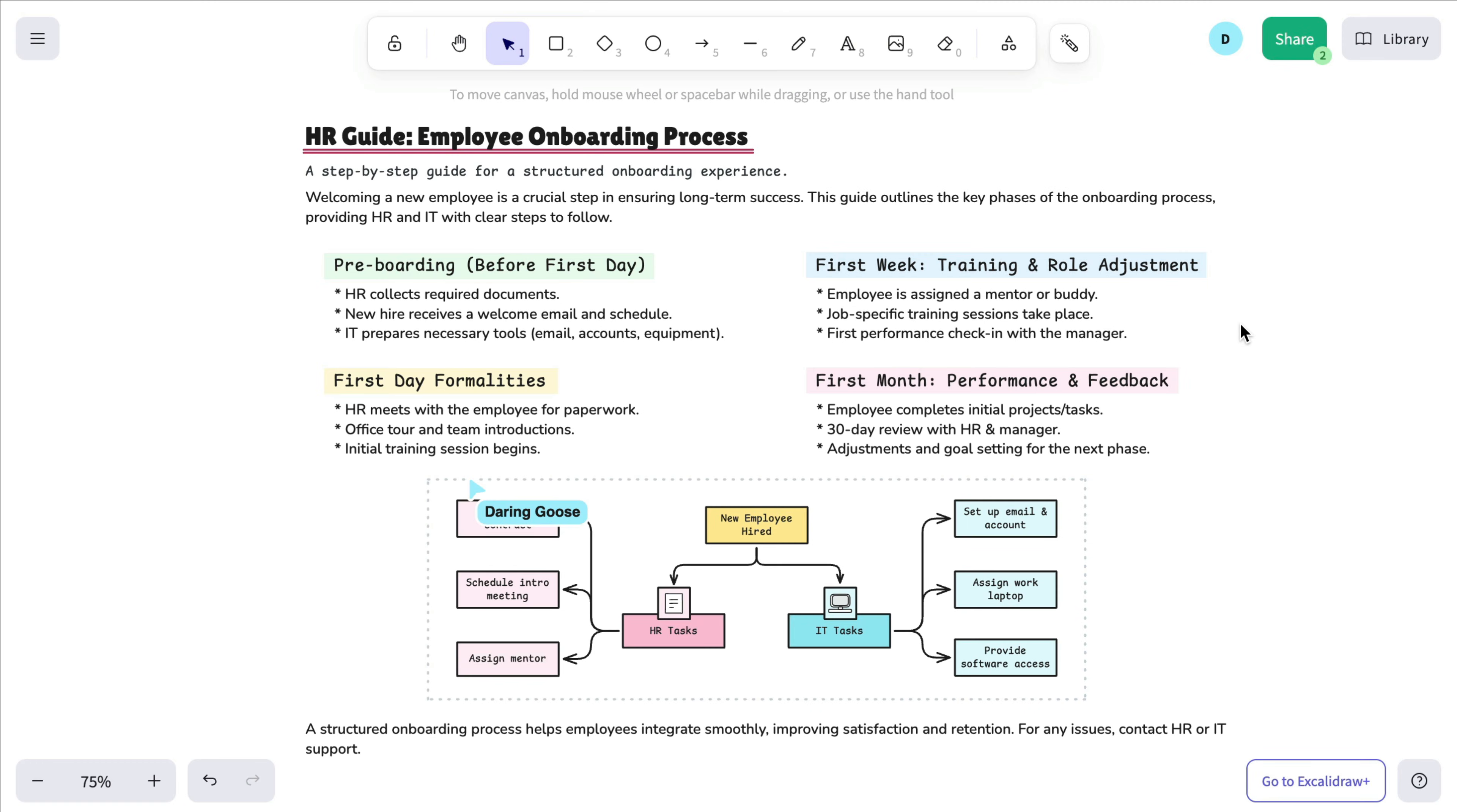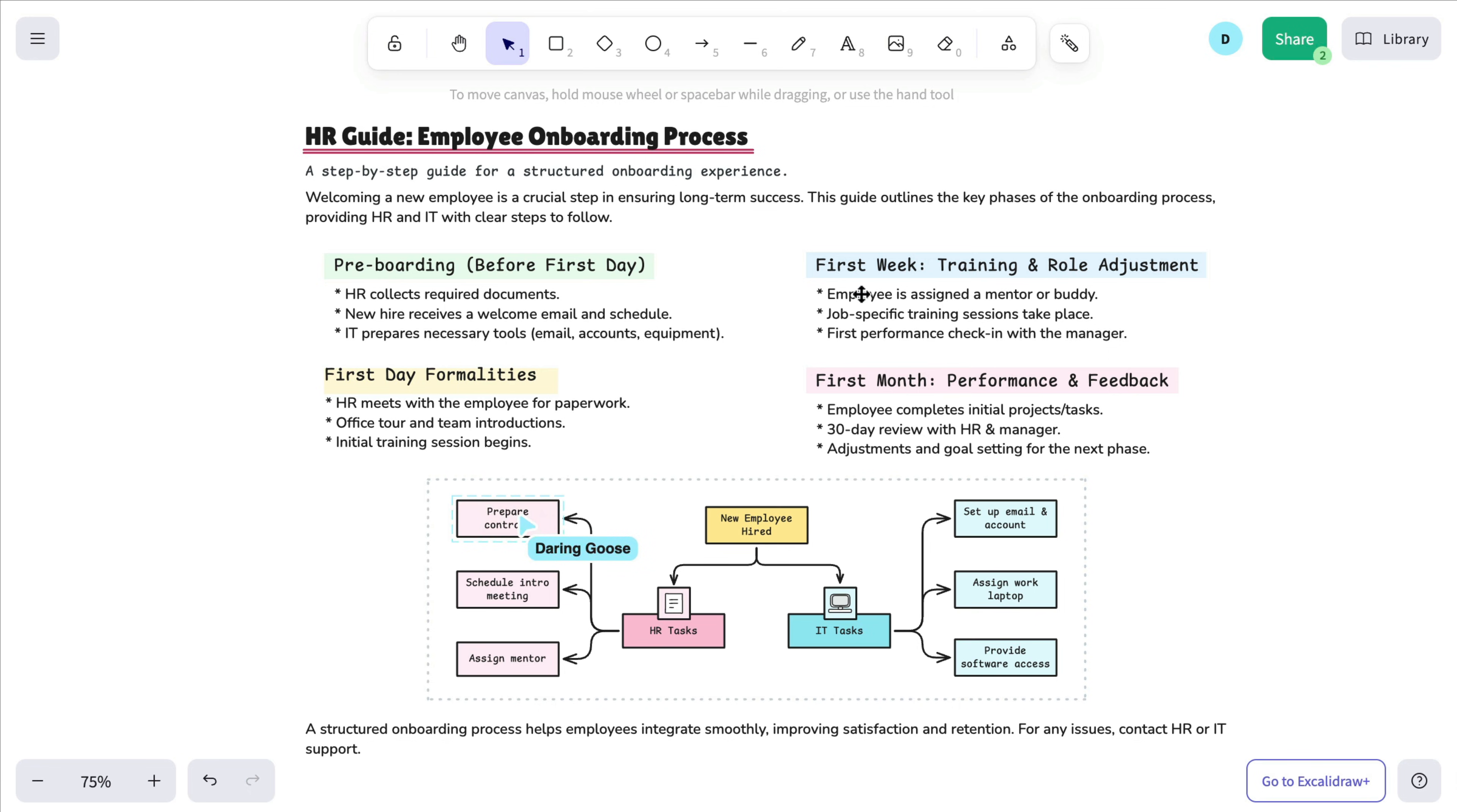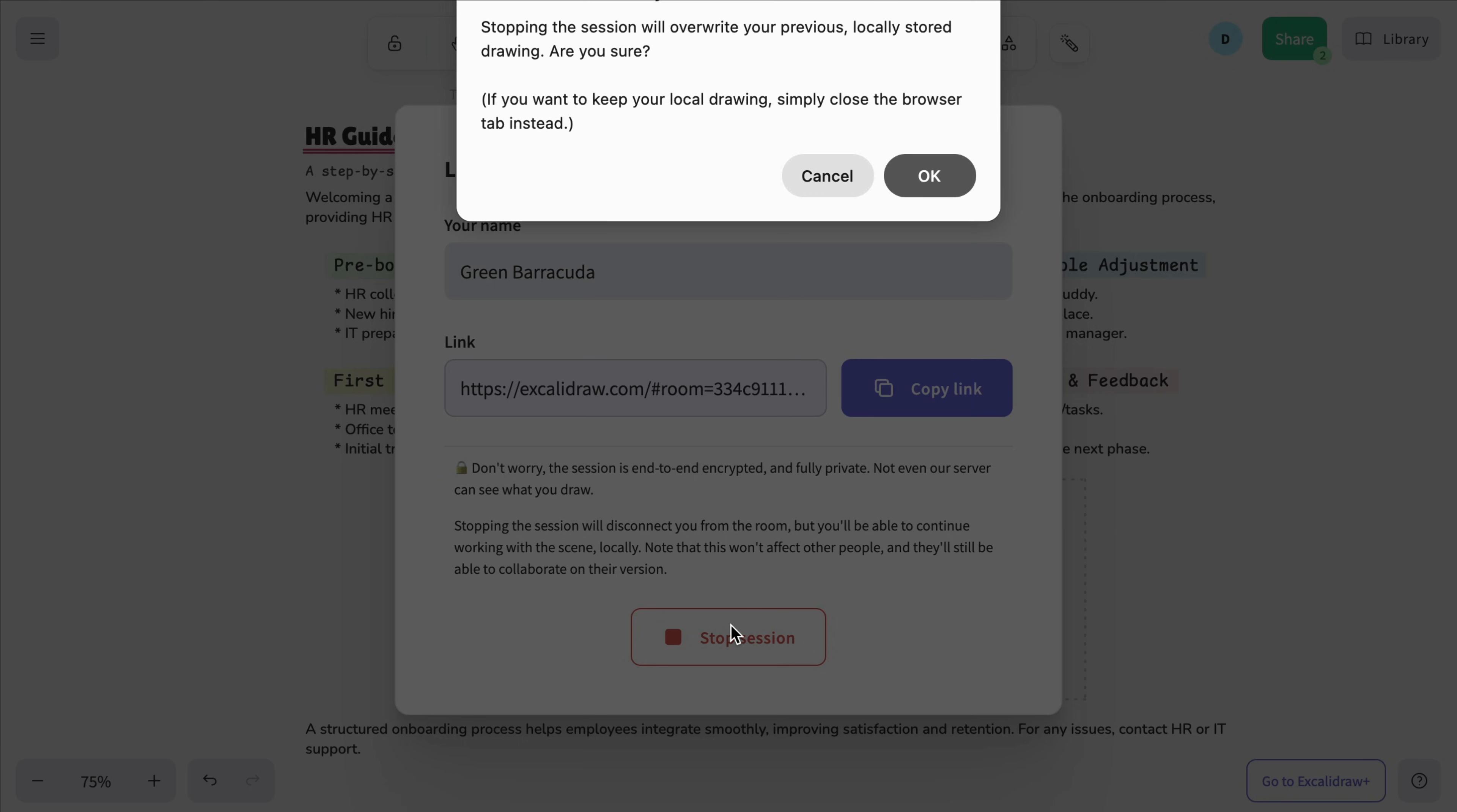Once they open it, they'll join the scene with edit rights, meaning they can draw, edit, and work alongside you in real time. To end the collaboration, just click Share again and choose Stop Session.